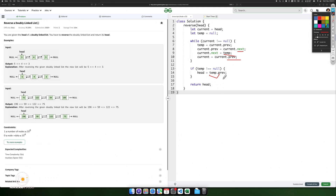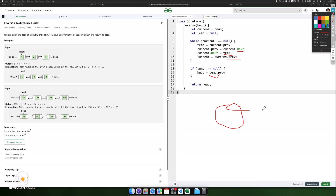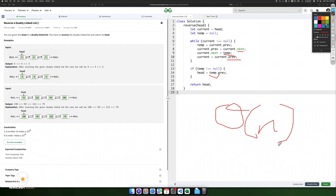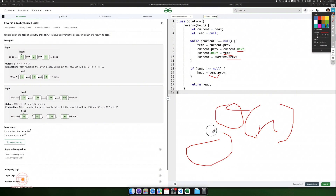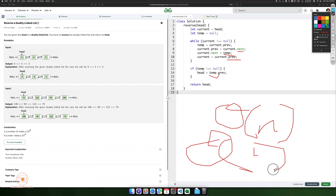Time complexity is O(n), since each node is processed exactly once. Auxiliary space is O(1), since only a constant amount of extra space is used for temporary variables.